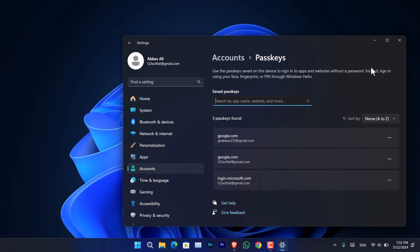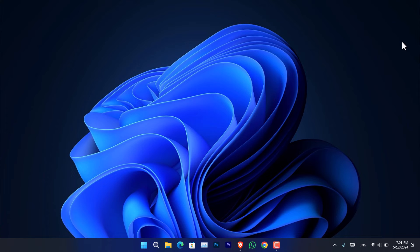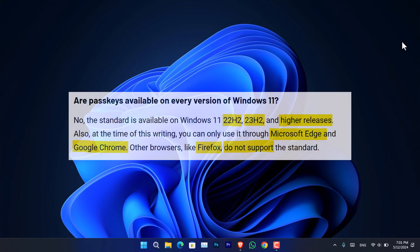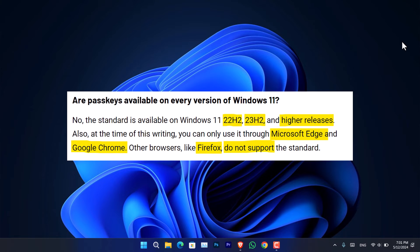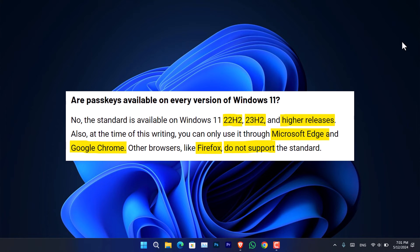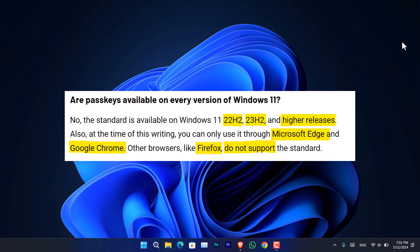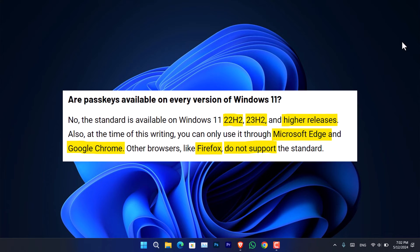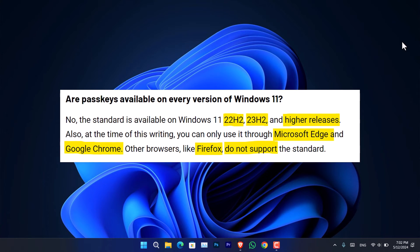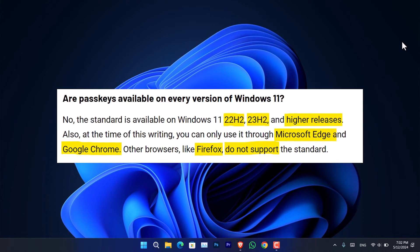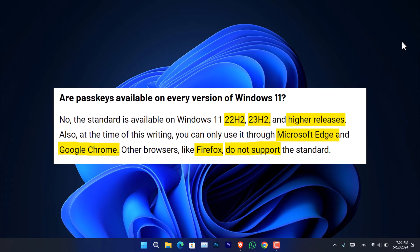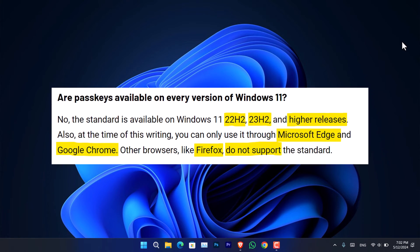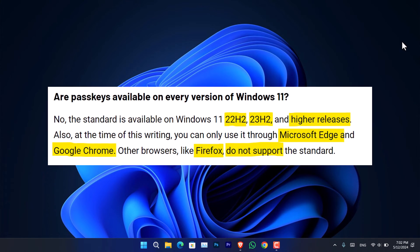Now let me answer a few security questions related to the passkey. Firstly, let me make it clear that the passkey in Windows is only available inside Windows 11 22H2, 23H2, and the higher releases of Windows 11.